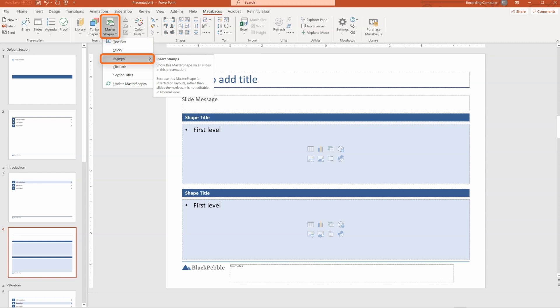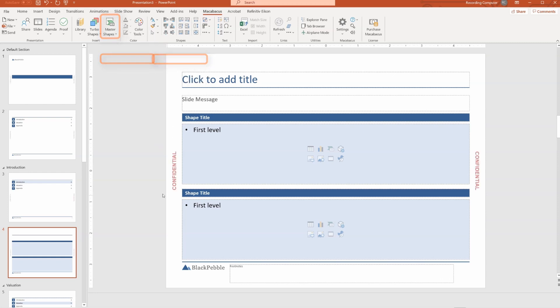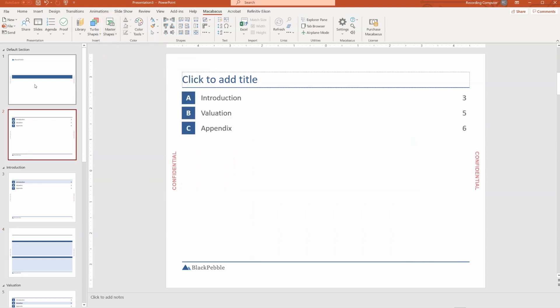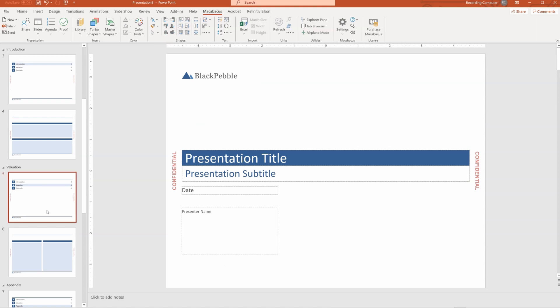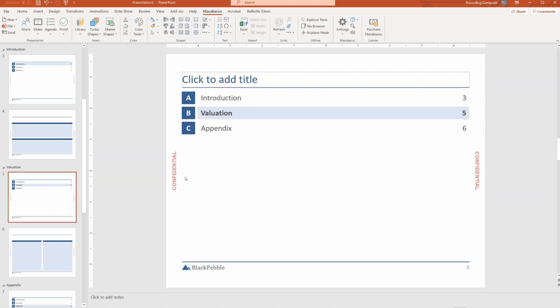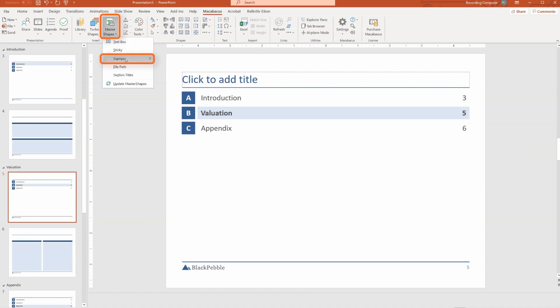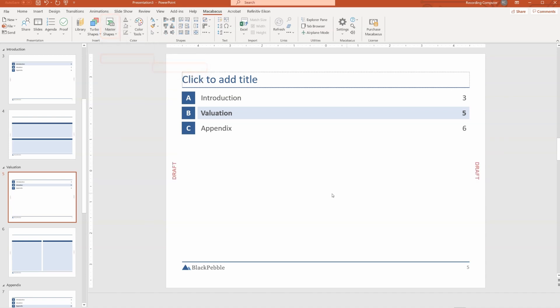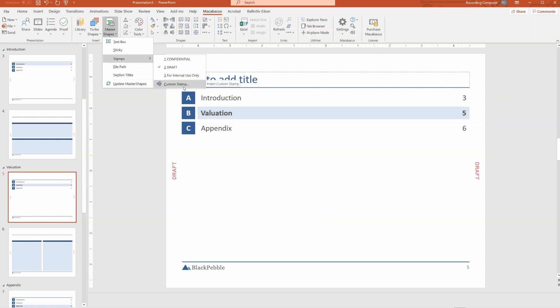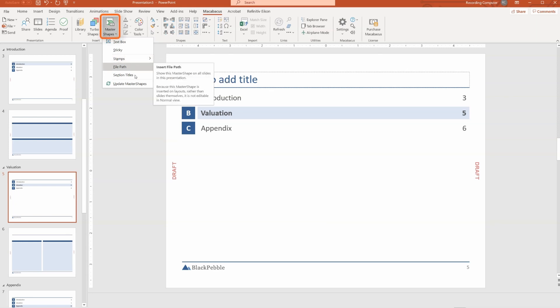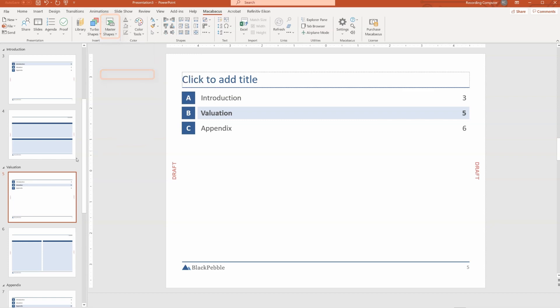We can also explore this idea of stamps. Say we want to insert confidential on every slide in the presentation, and it's actually in the layout or the format of the slide, so it cannot be inadvertently deleted by someone. You'd have to go in here and uncheck that to remove it. You could also add draft, of course, or for internal use only, or whatever. And you can even make your own custom stamp.